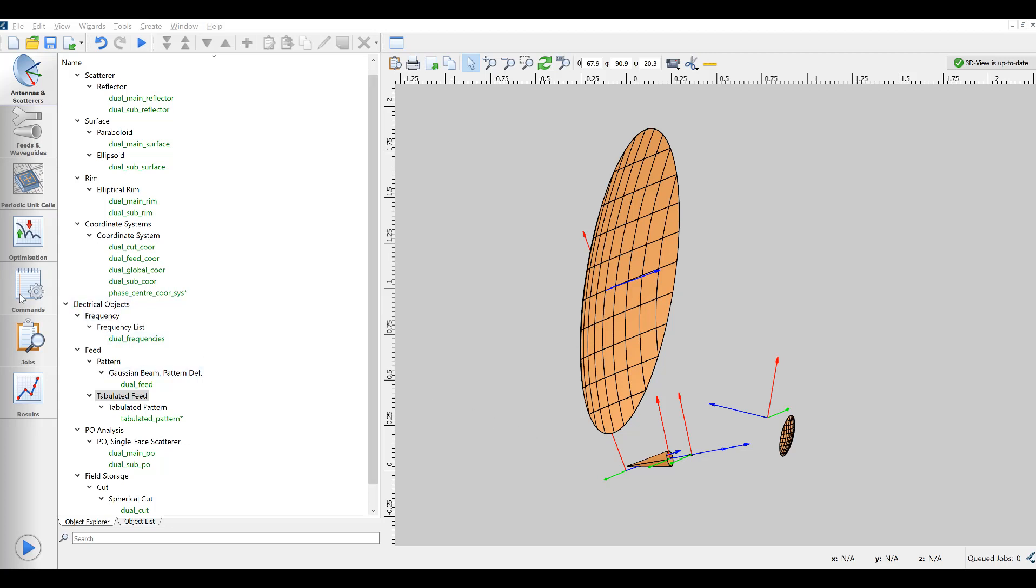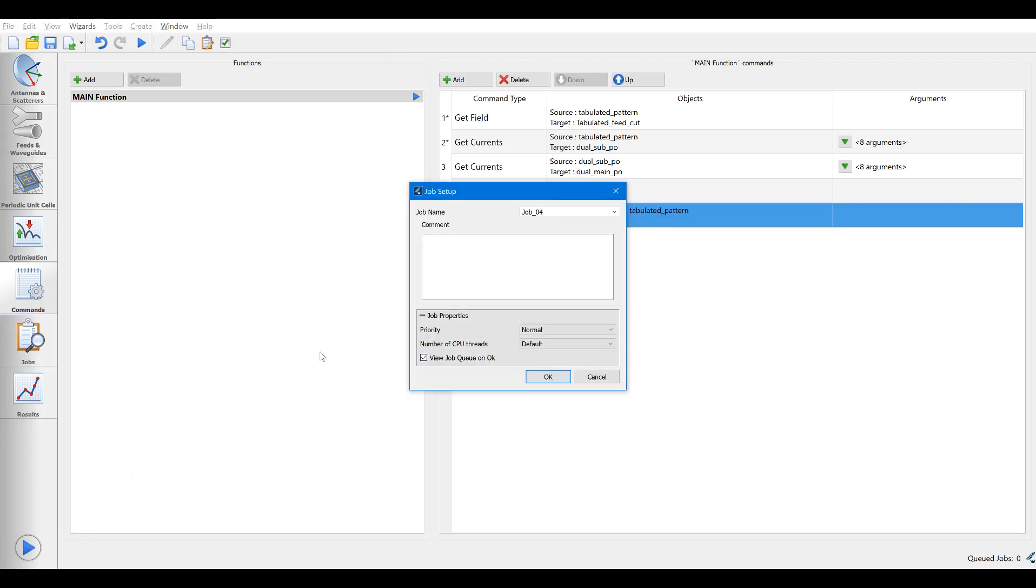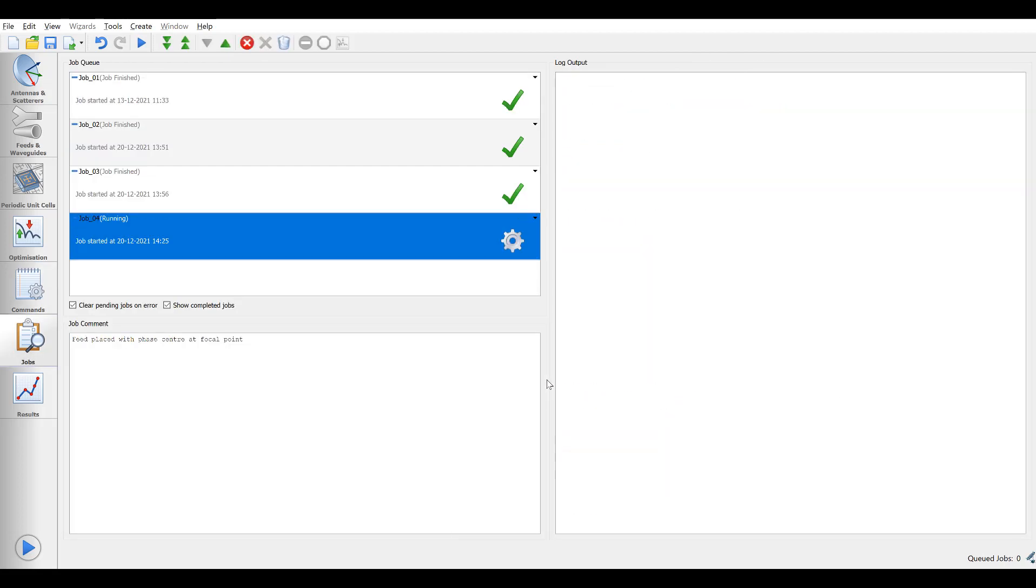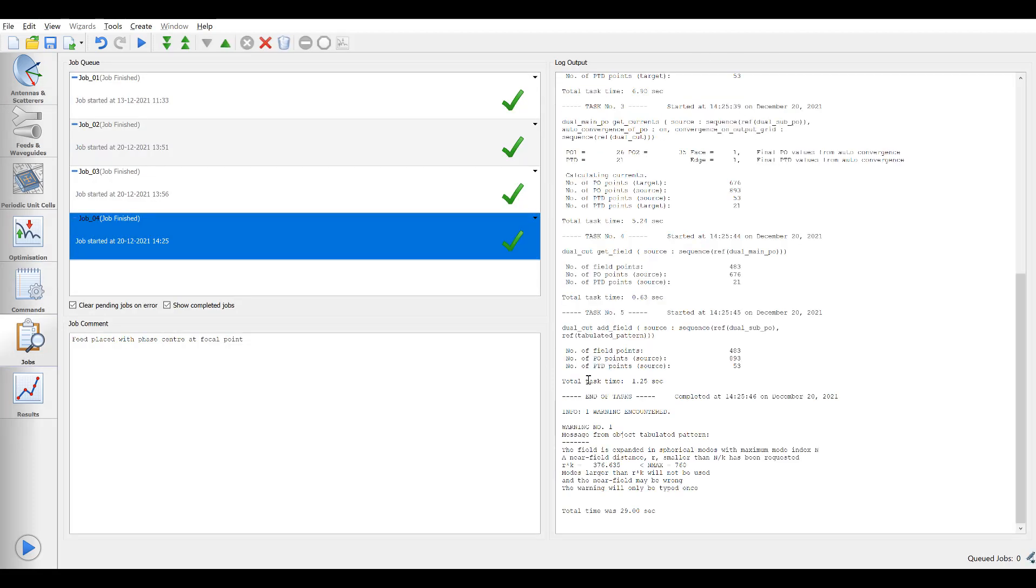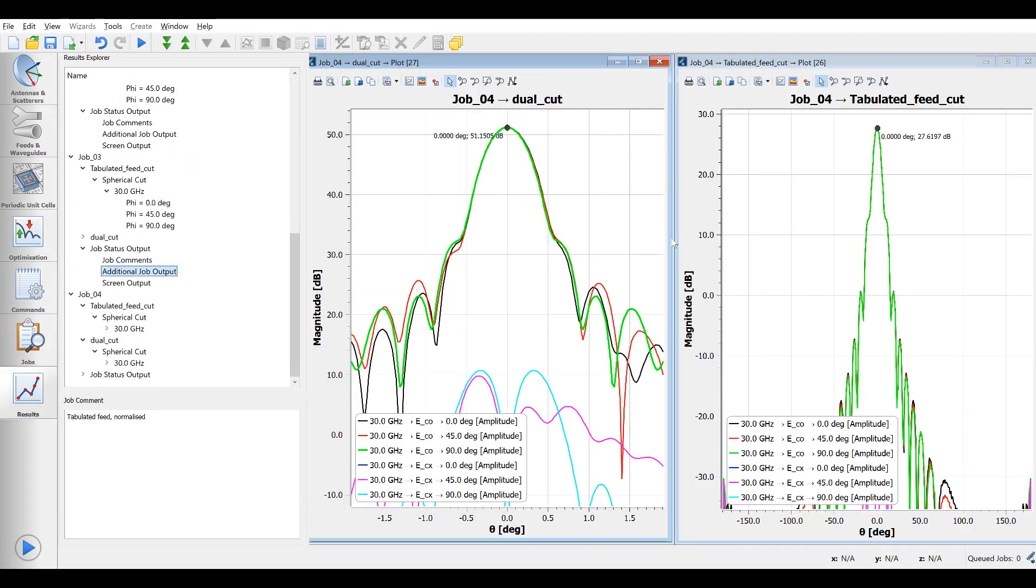With the feed placed at the correct position, we can repeat the entire pattern calculation to see if the expected improvements occur. The pattern shows an improvement of the dual reflector peak gain of almost half a dB. It is still not as high as with the ideal Gaussian beam, which of course cannot be expected. But the importance of placing the real feed at the correct location is clear.